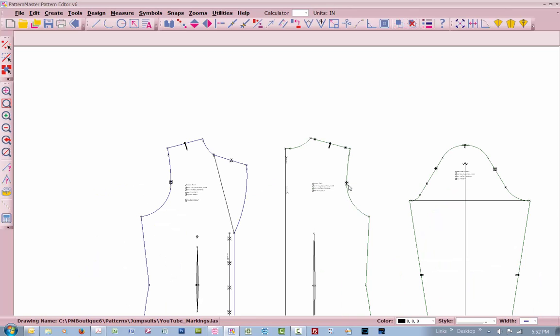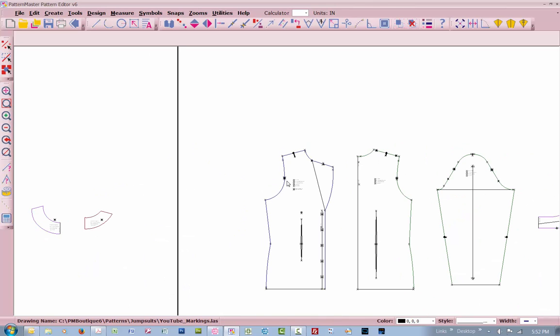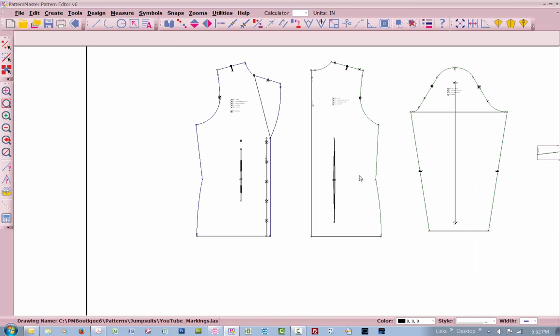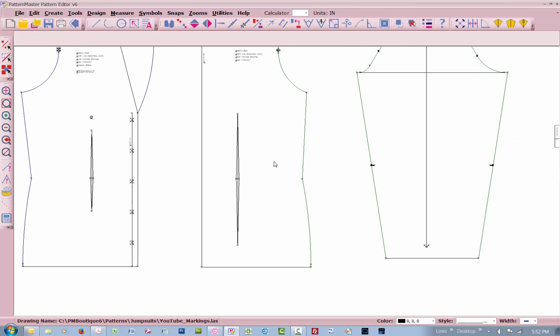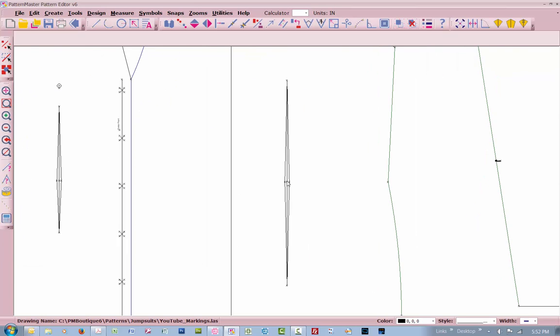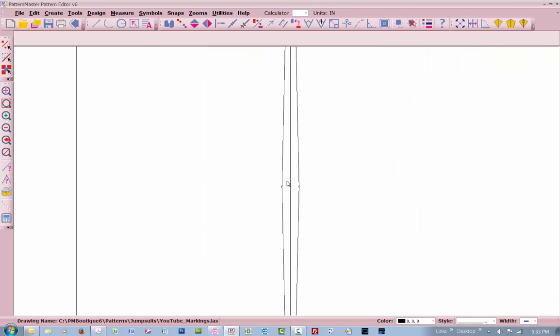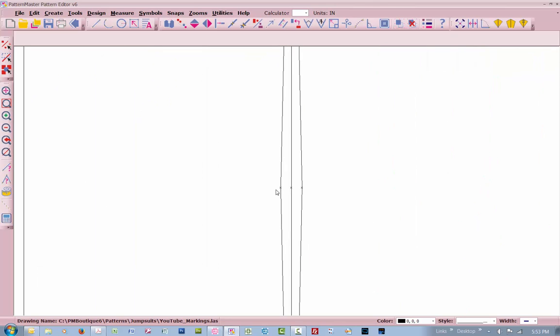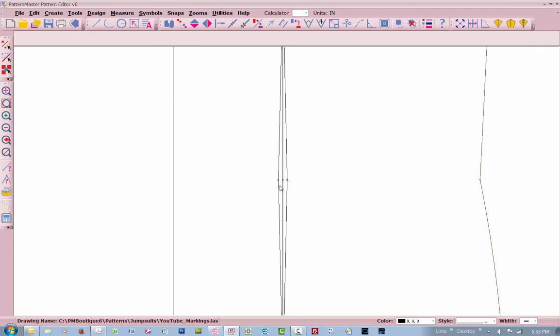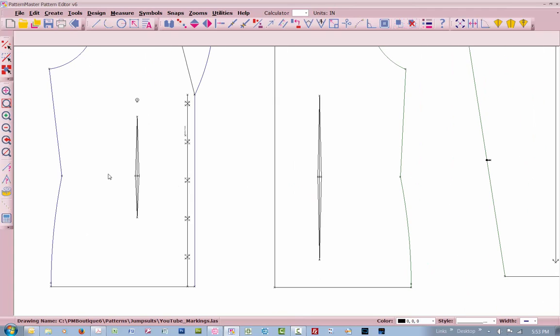You've already got these points matched in the armhole. If you do not have a defined waistline like I do on your garment, you can tell where my waistline is. Usually if you have a dart in here, this point right here is going to be the center of your dart and your waistline. So look for your darts, right here and here, where that point is.